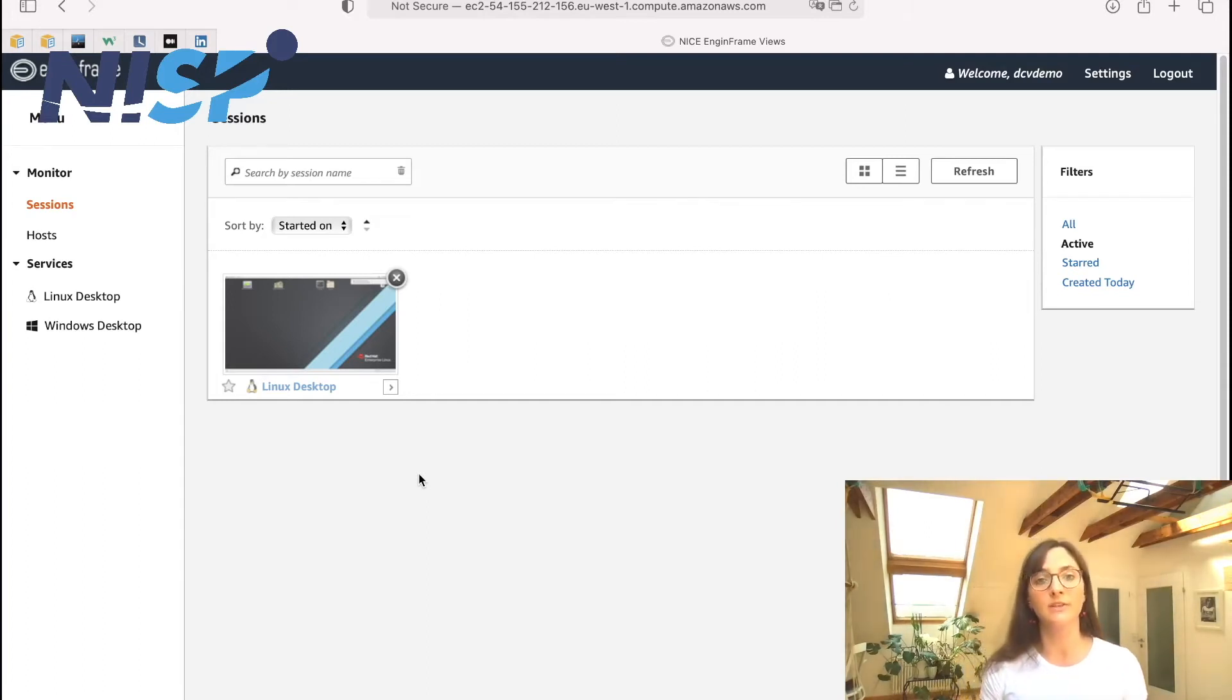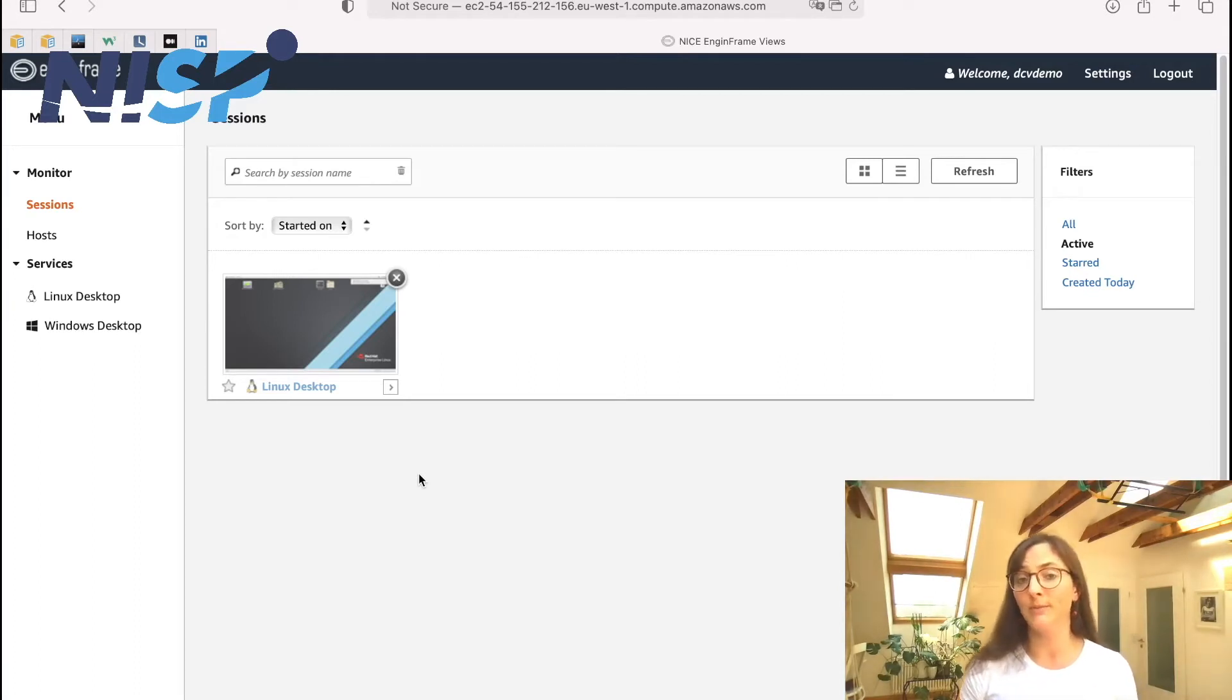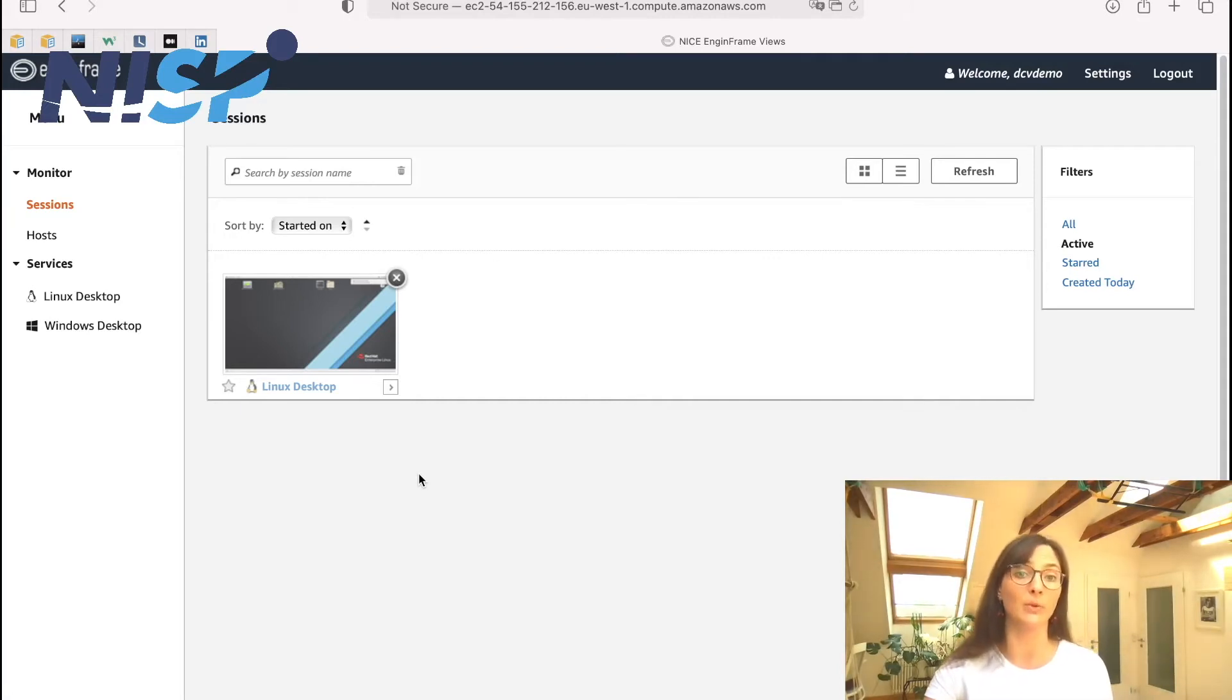So the DCV session manager does this for you. Also if you prefer to use any other scheduler, then this can also be integrated in Engine Frame as well.